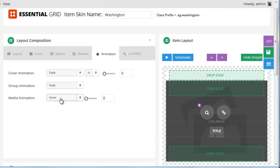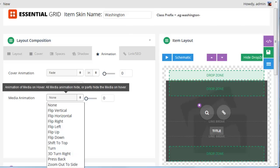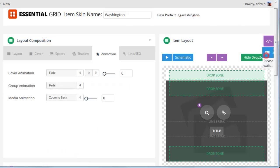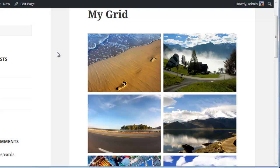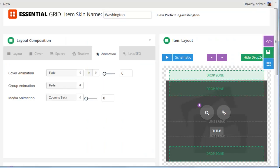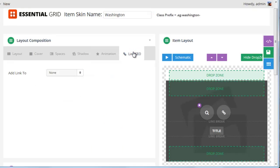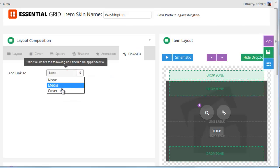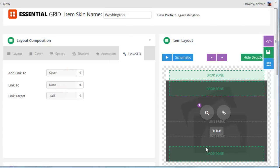For example, maybe we wanted to change the media animation to zoom to back, and we can see what that looks like — as we mouse over an item, the image should zoom and disappear. Then inside the link tab, we could add a hyperlink to the entire grid item, which would be useful if we didn't have any content elements and just wanted to hyperlink the whole grid item. I'll include some links to articles that further explain hyperlinking and how that works with Essential Grid.